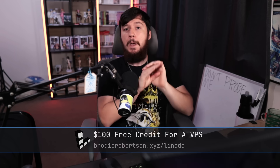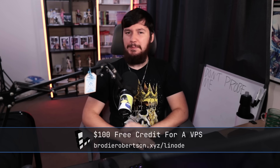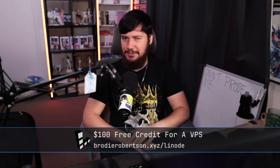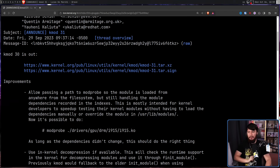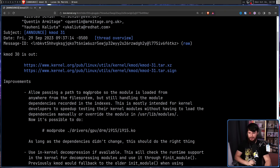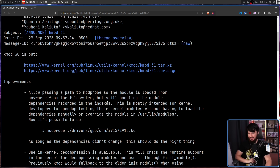For whatever reason, at least a couple of times you have probably run the command modprobe. This program's been around for about 20 or so years, and it's taken until the current year with the release of KMod 31 to implement a very basic developer feature: allow passing a path to modprobe, so the module is loaded from anywhere on the file system, but still handling the module dependencies recorded in the indexes.